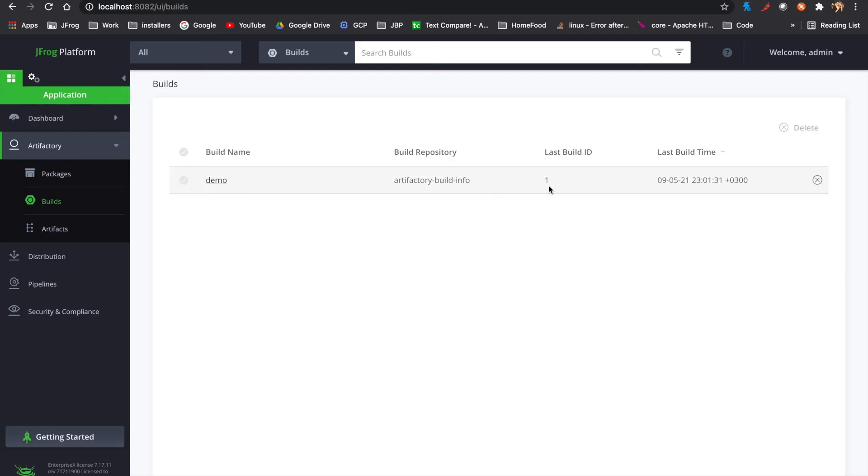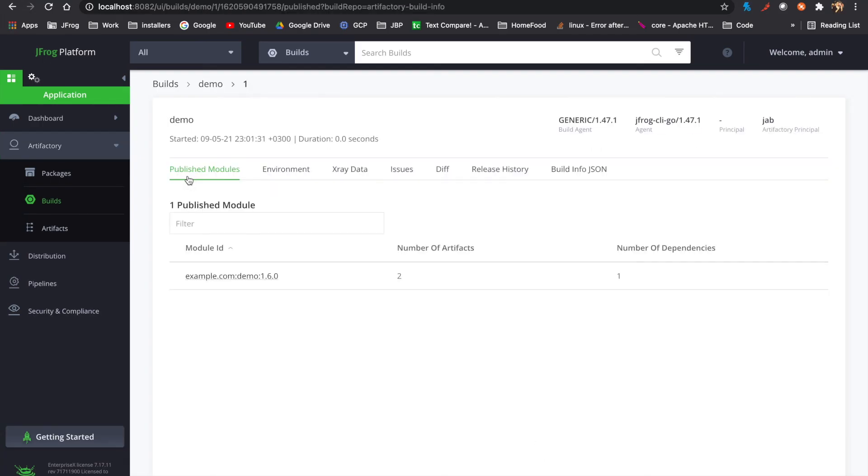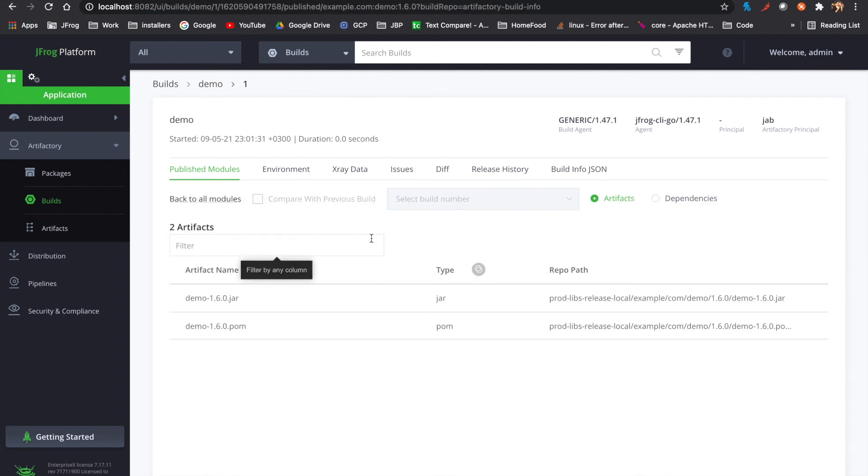If we go to Artifactory build step, we can now see our build. Under dependencies we can see the build dependencies. In this example we had one.